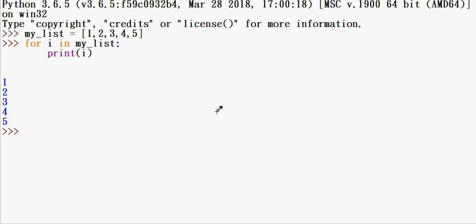So if you use the iterator, we can use two functions: iter() and next(). So we can use these two functions. So how do we iterate this list using these two functions?